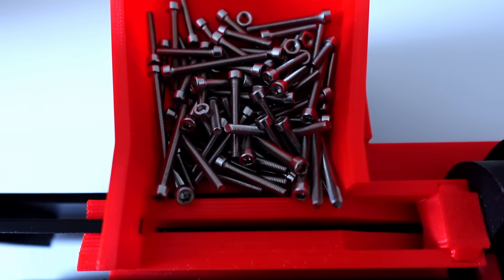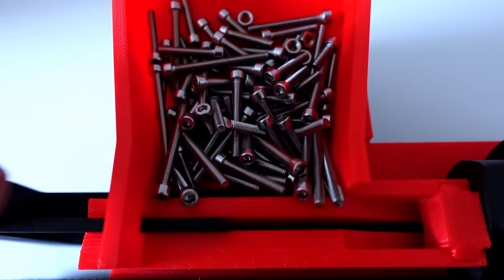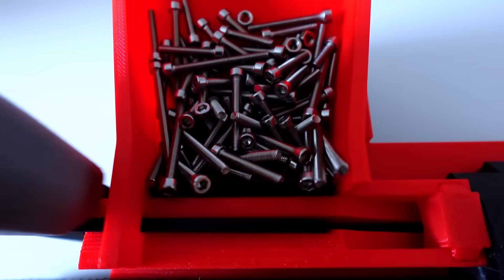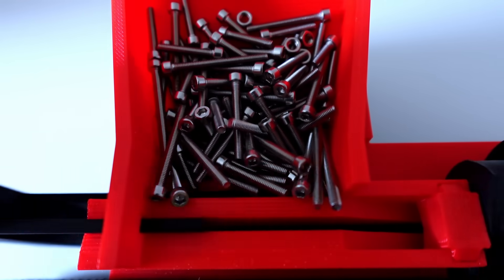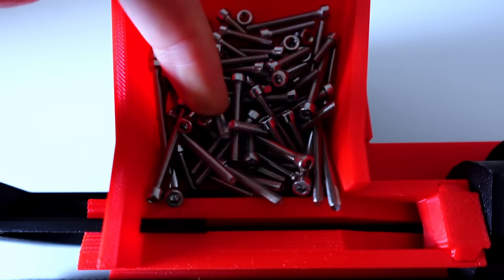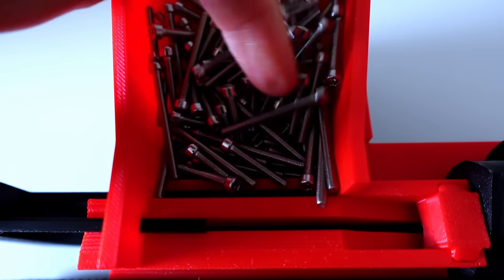Sometimes longer bolts in the hopper get stuck. Stir around to continue.